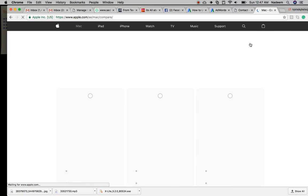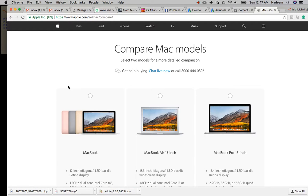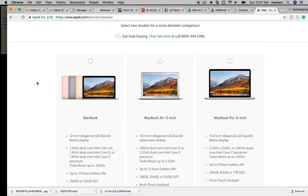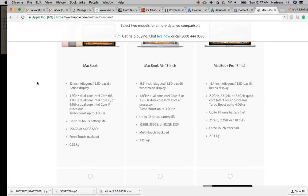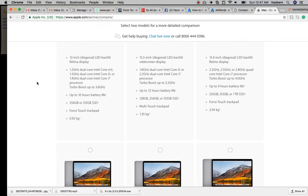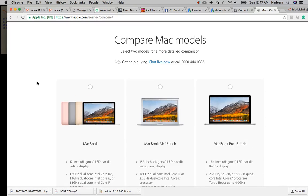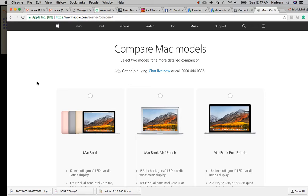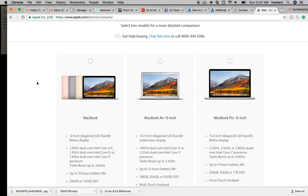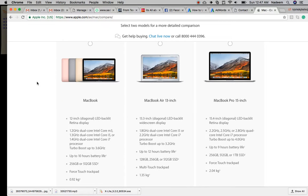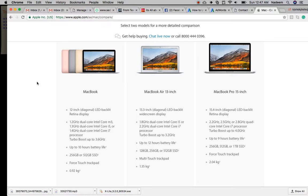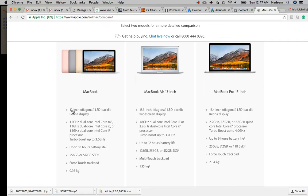I'm clicking on the Compare button. You will see basic comparison regarding price and hardware. It's totally up to you and your budget - how much you're spending on the Mac. See, this is MacBook, this is MacBook Air 13 inch, this is MacBook Pro 15 inch. Coming down, this is 12 inch diagonal LED size, this is 13.3, and this is 15.4 LED.